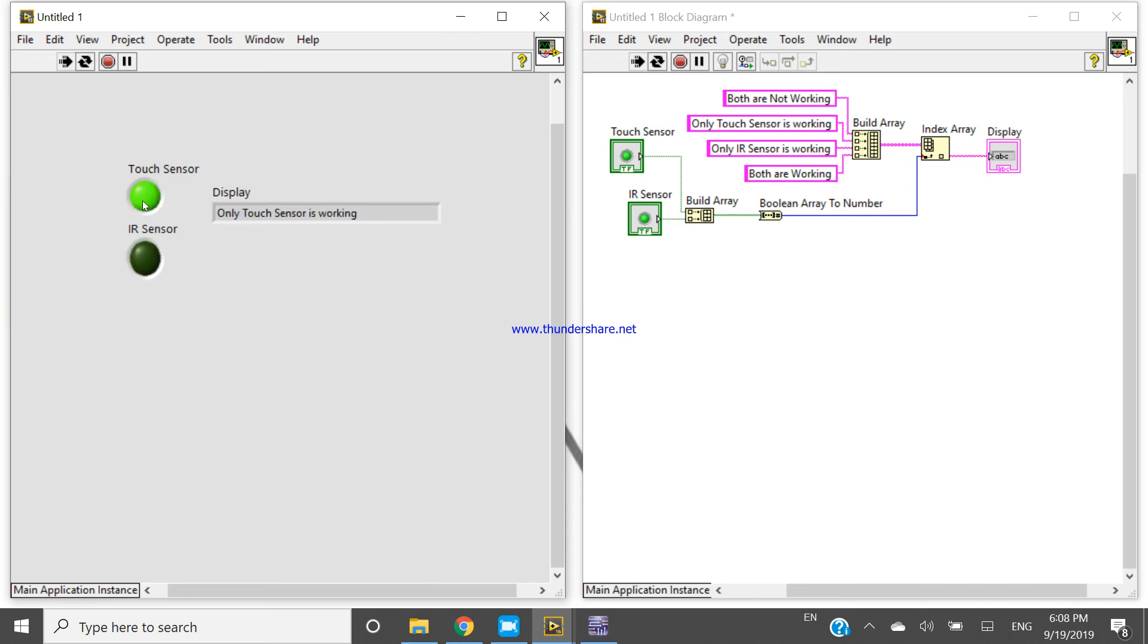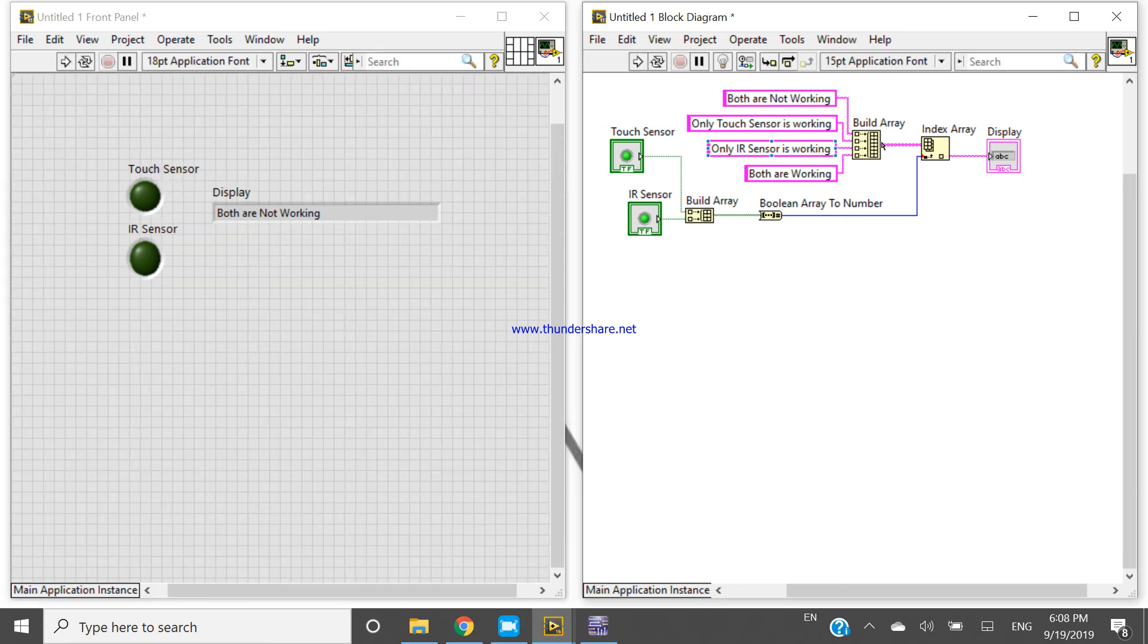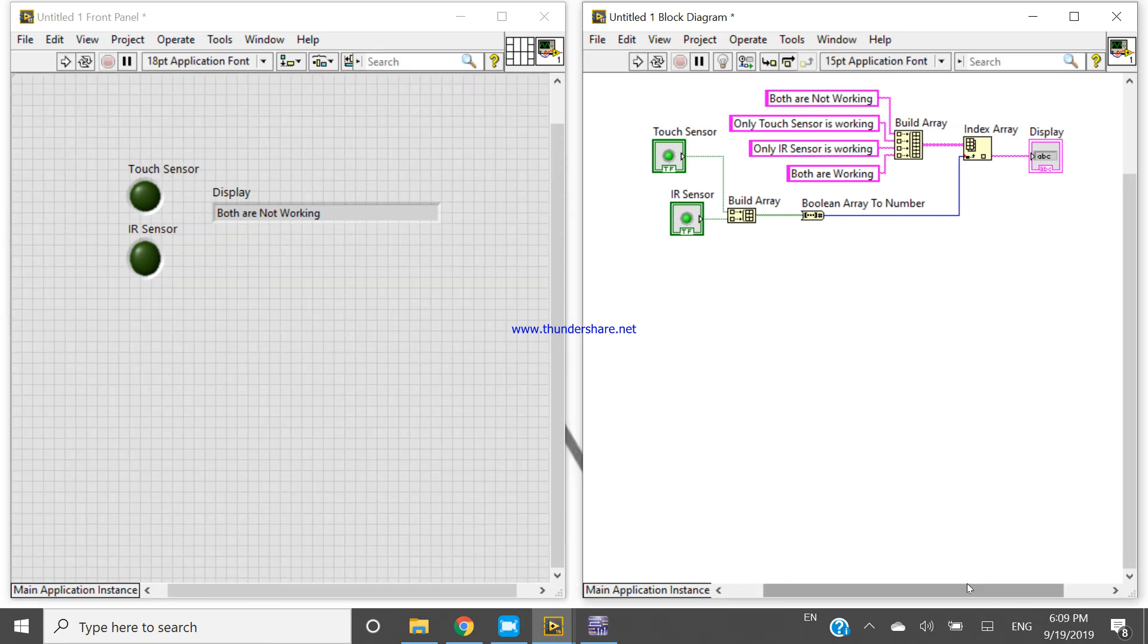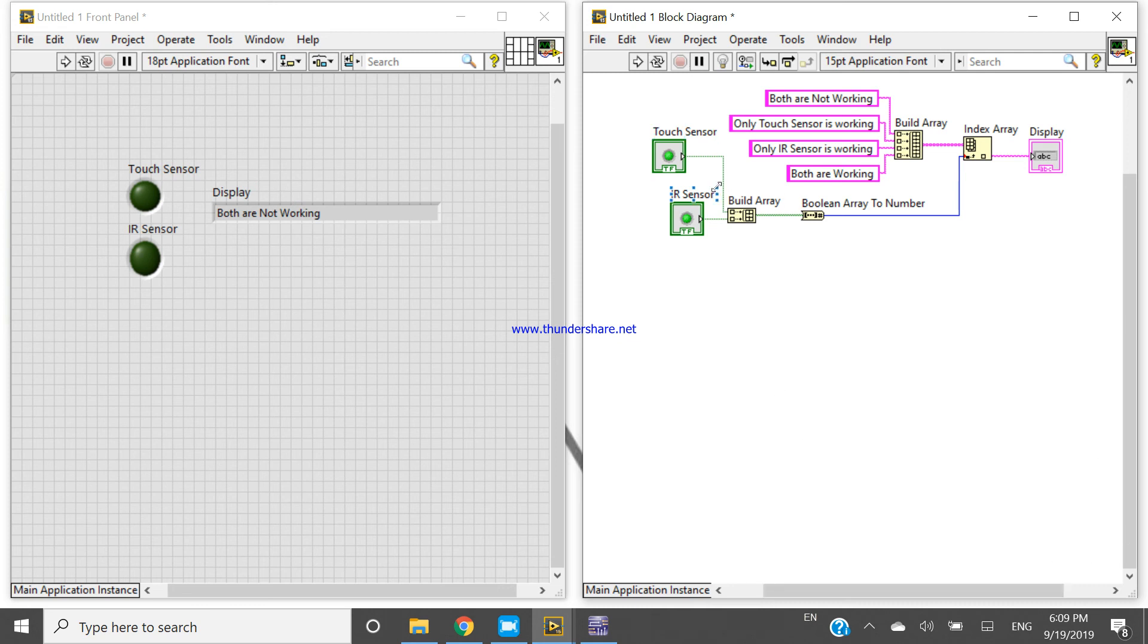Okay, so this is the concept. Now you can use this concept if you want. If you will connect any kind of sensor with the DAQ system and if you will take the digital input, so you can use this concept to display more than one information in same display. Okay, so thank you for watching this video.